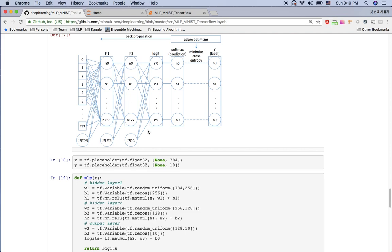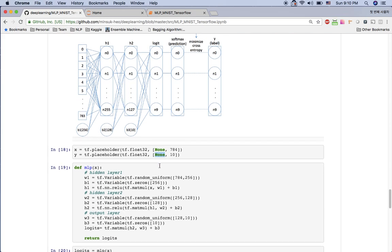For the input layer x, we are taking 784 items, so we specify 784 here. We don't know how many samples, so we say None. This is a placeholder — we'll feed real data at the end of the notebook. For the first hidden layer, we have 256 nodes getting 784 inputs. The bias has 256 values because we need a bias for each node.